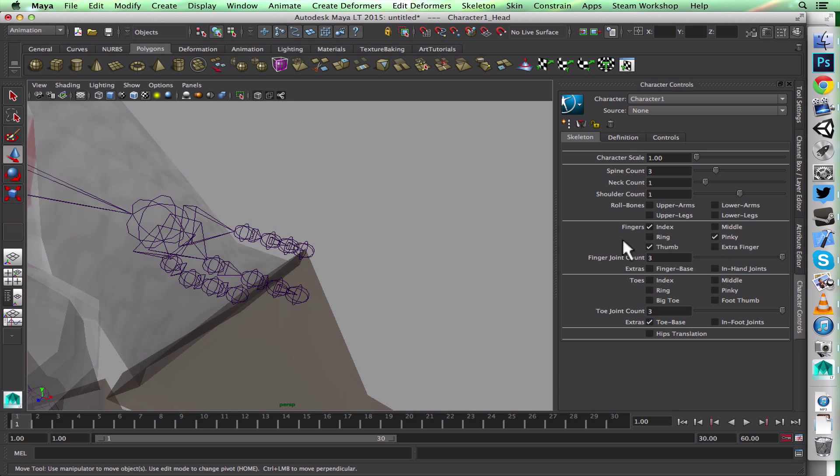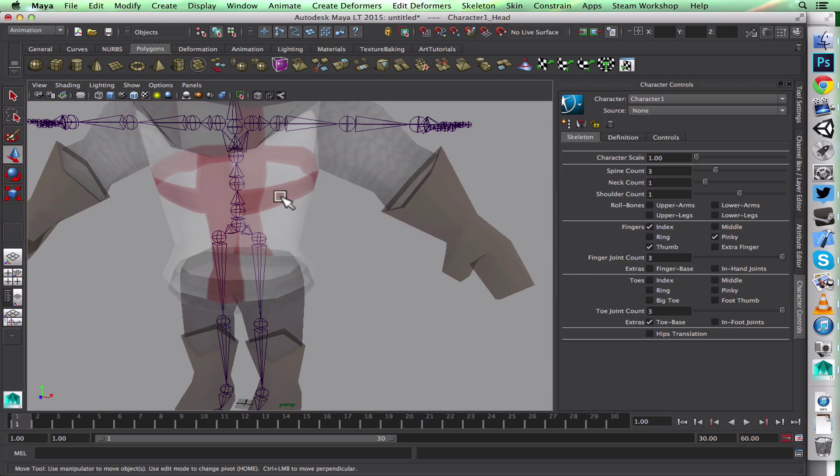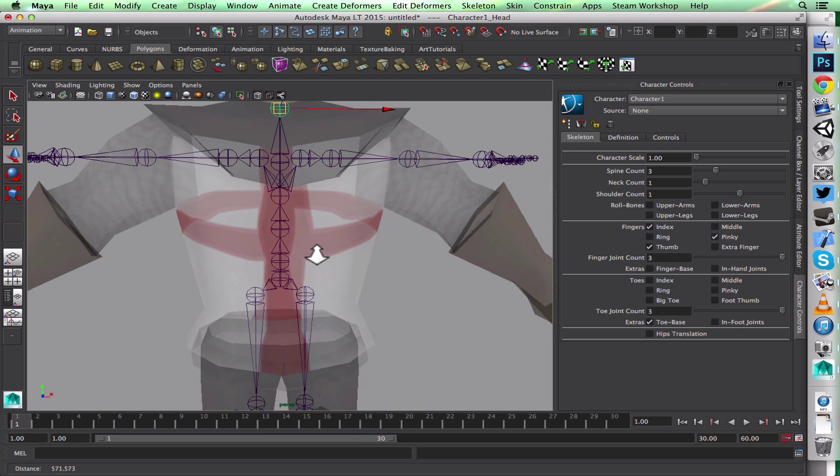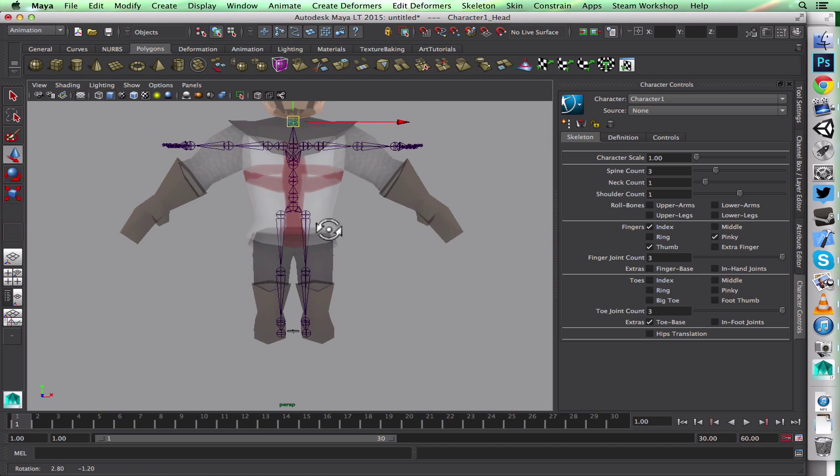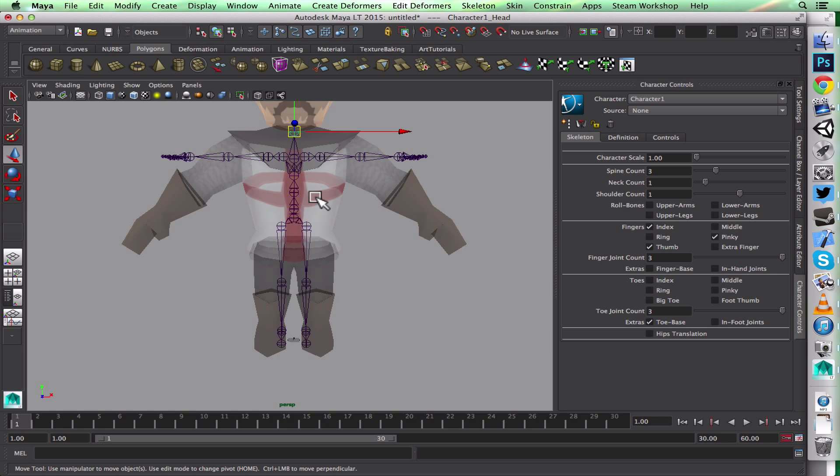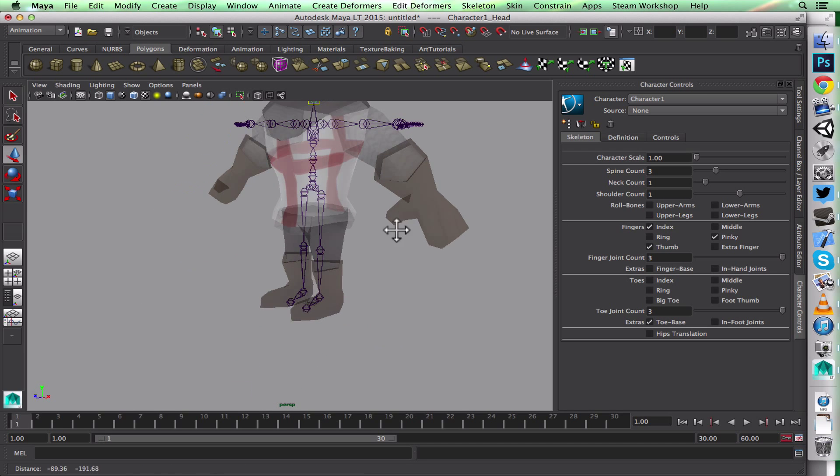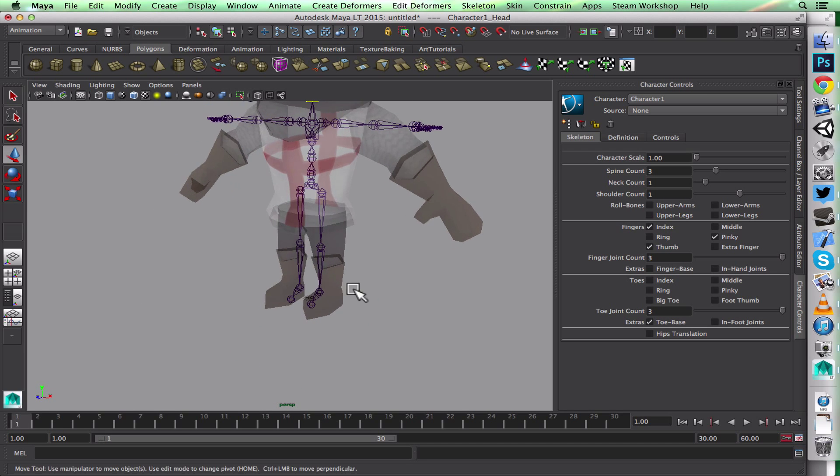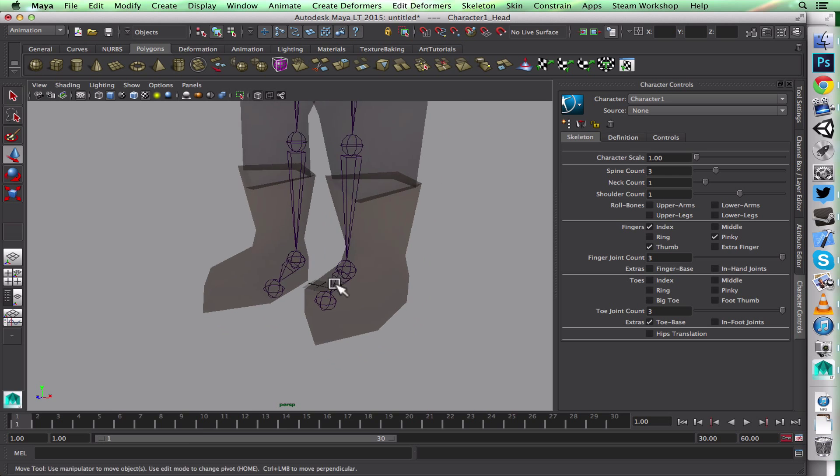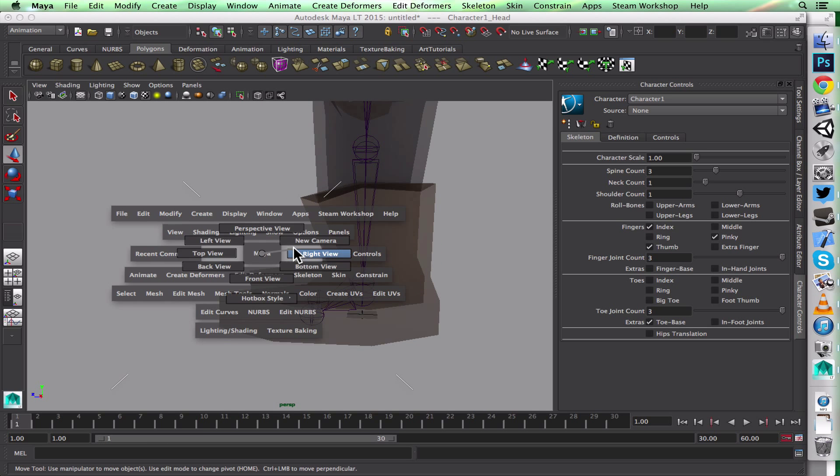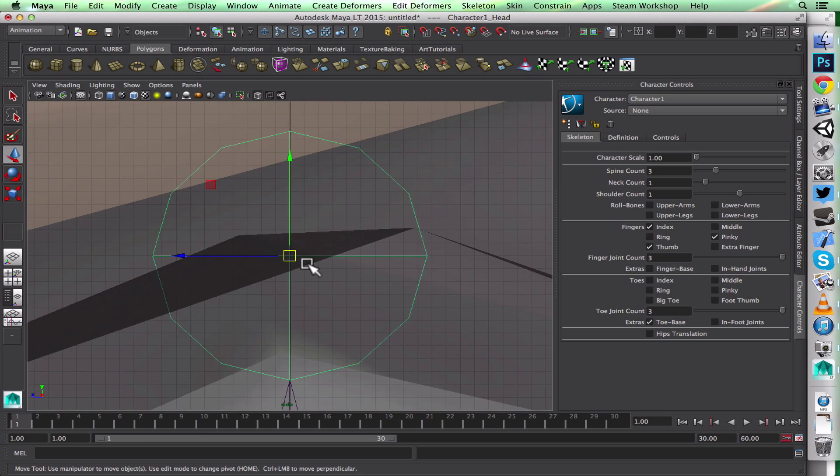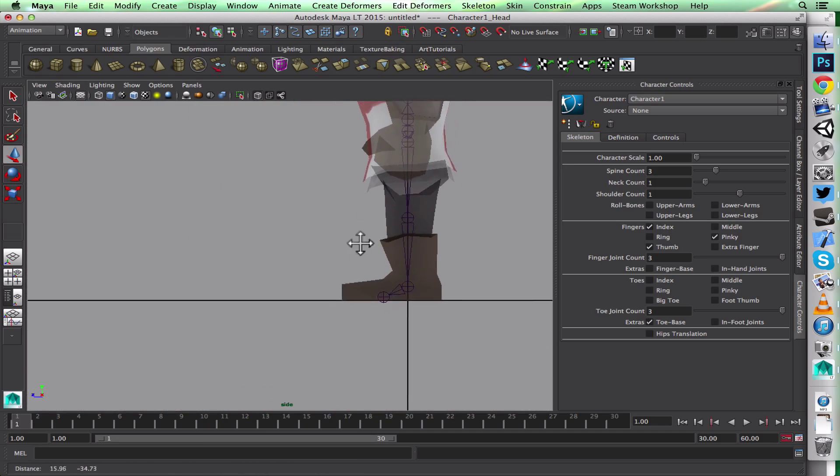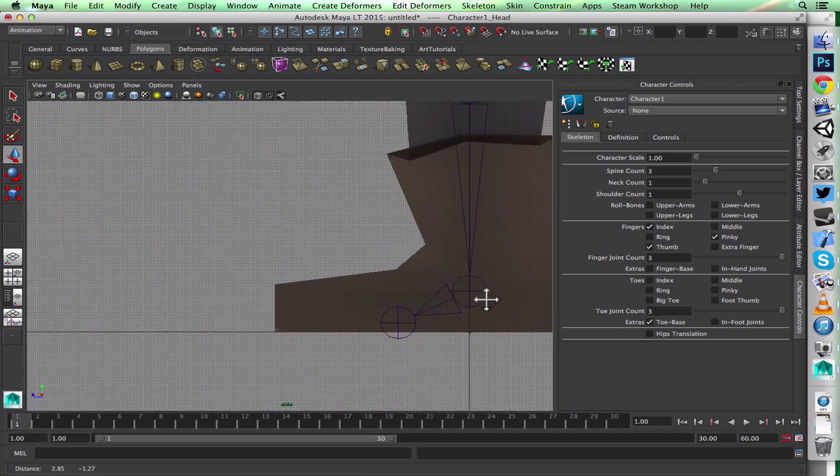I can change the finger joint count on those and other things like the number of spines, but I think that's alright for now. So what I like to do first, after I've got my skeleton, is add a new joint over here.